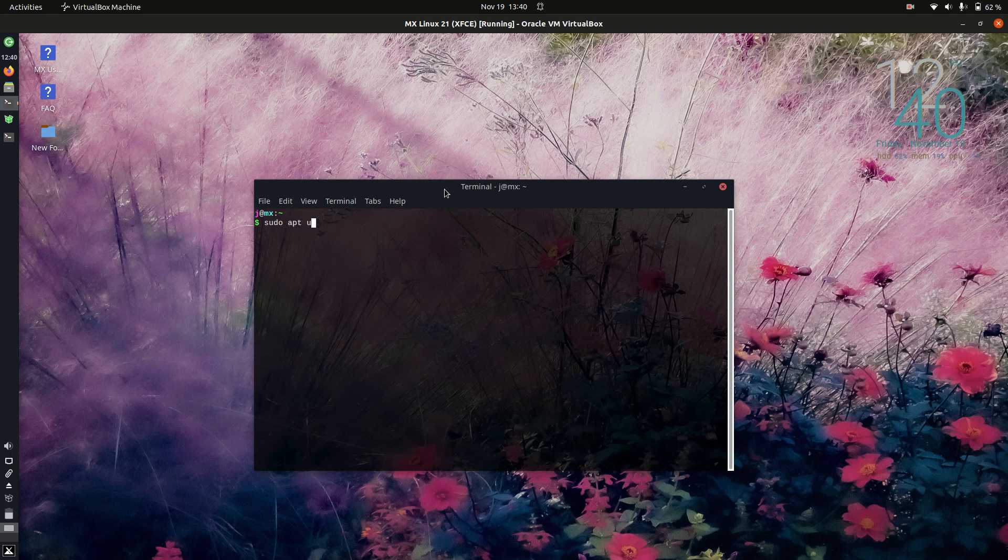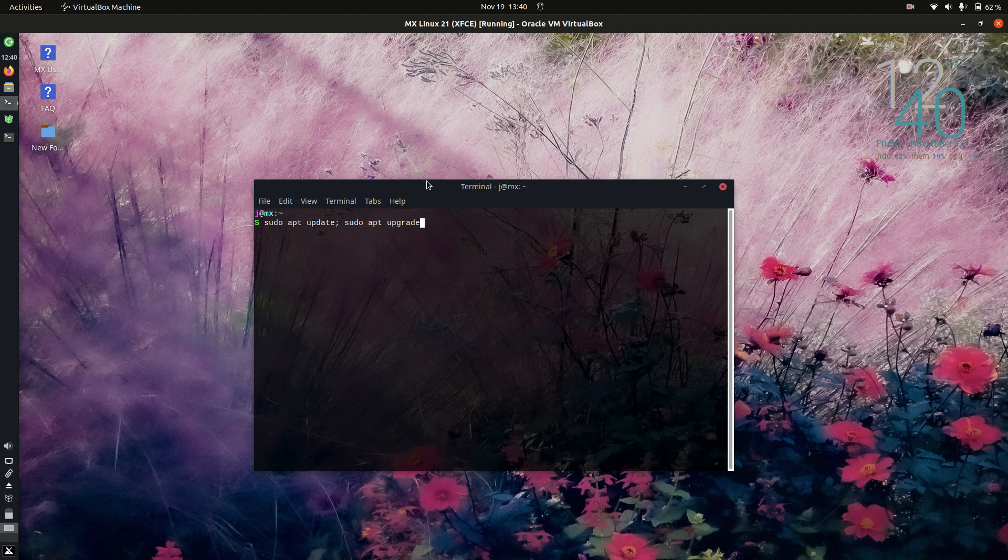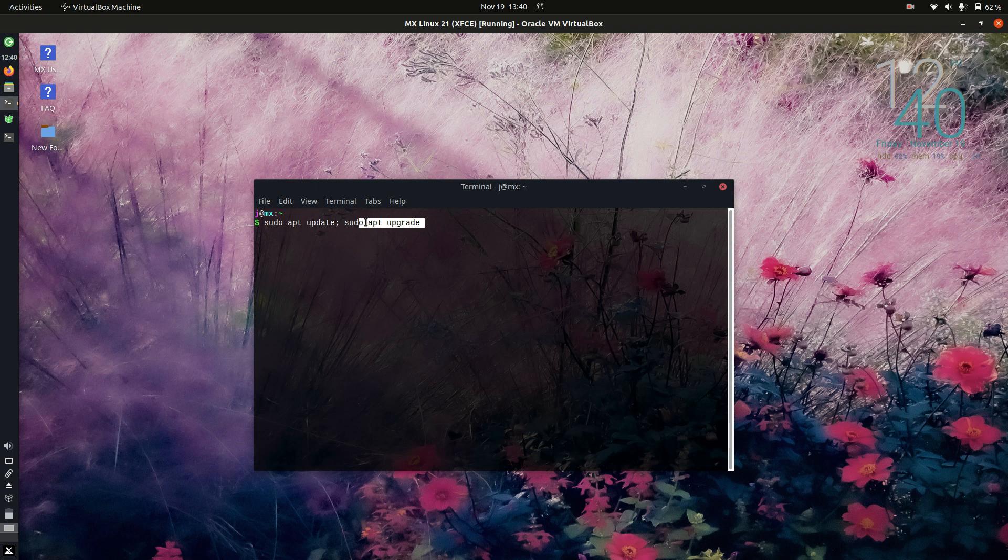sudo apt update, then we've got semicolon, then sudo apt upgrade. One of these requests is to update the repositories. The second one is to basically upgrade and download and install from those repositories.